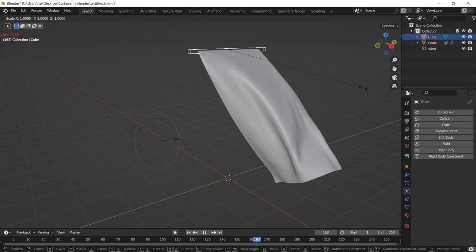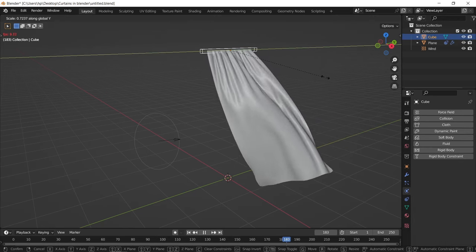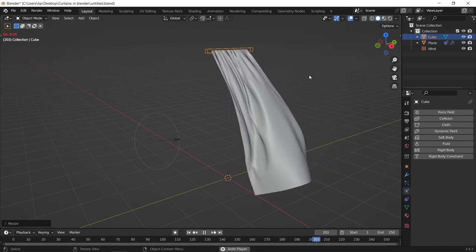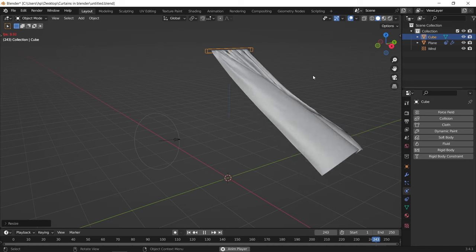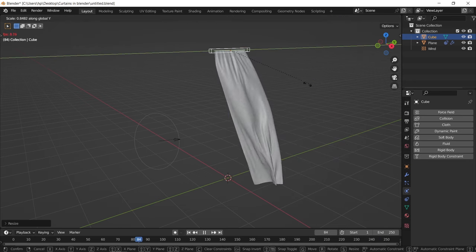Hello guys and welcome back, in today's video, let us learn how to make easy curtains in Blender.